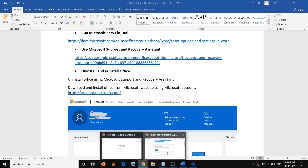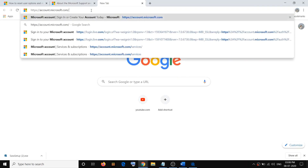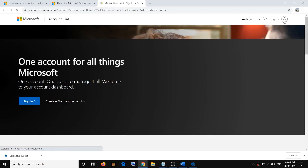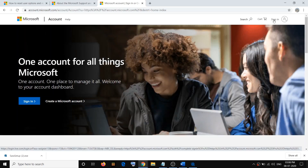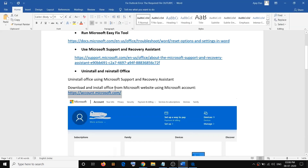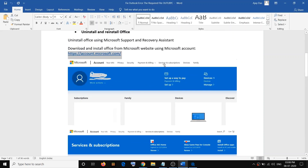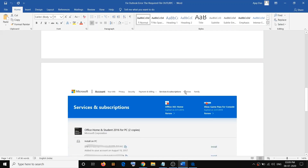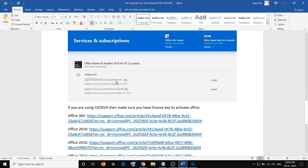Go to account.microsoft.com — this link is also in the video description. Log in to your Microsoft account using the Sign In option on the top right. Click on Services & Subscriptions. You will see your Office listed there. Click on View Product Key and Install, select your Office version, click Install, and after installation configure your Outlook once again.